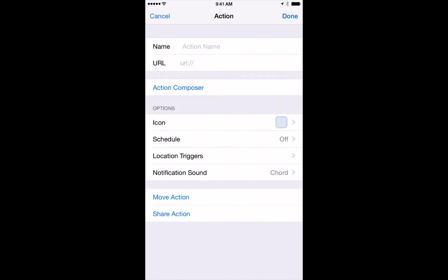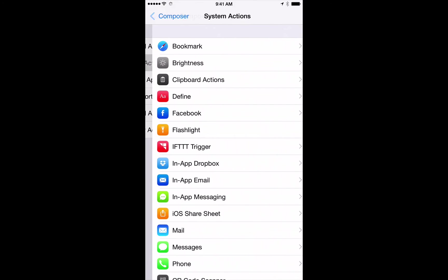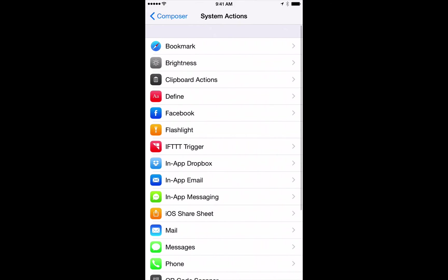Okay so here we are on the action creation screen and we've got a URL that we can place there. We've got our action name. We've also got an action composer which asks you if you want to simply do different actions that are pre-built.